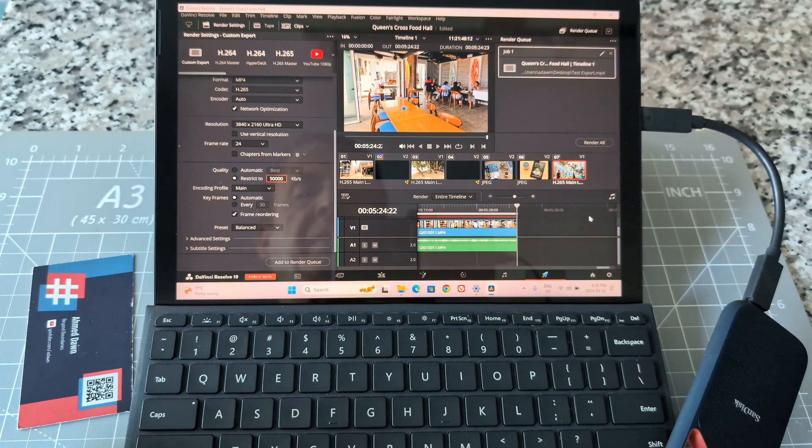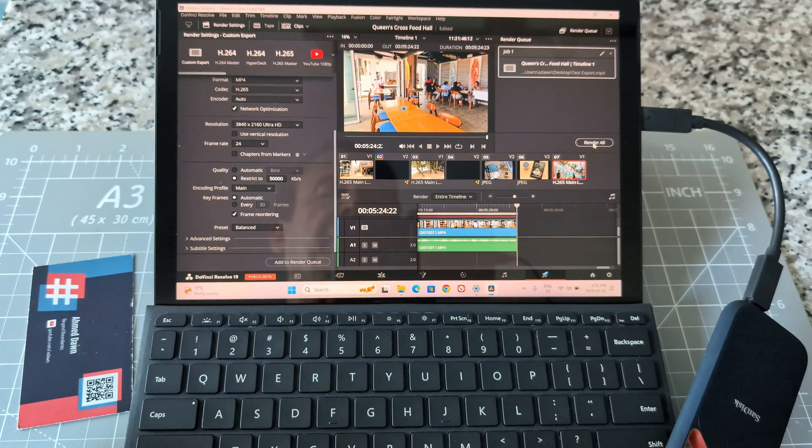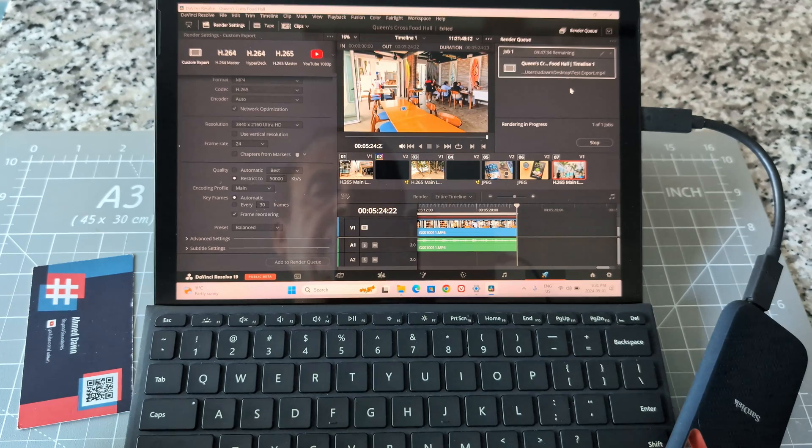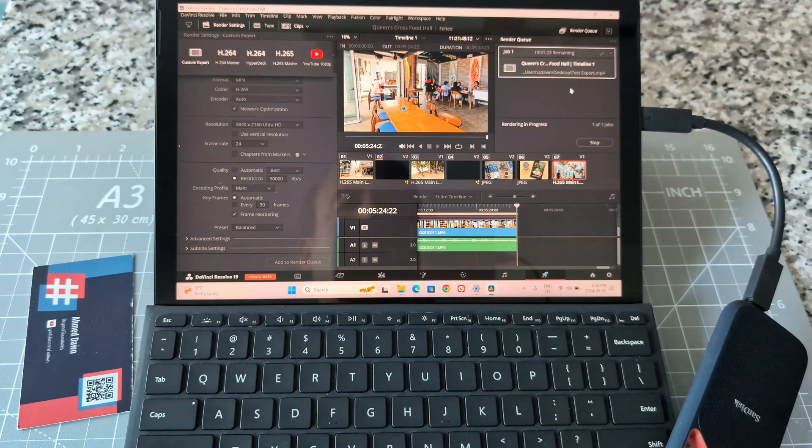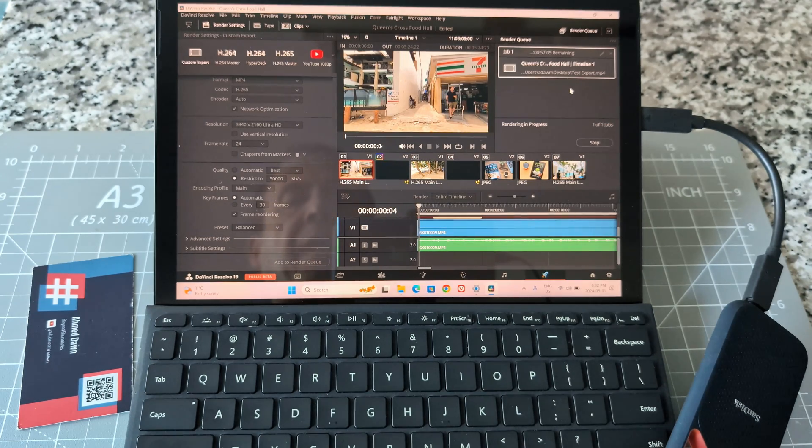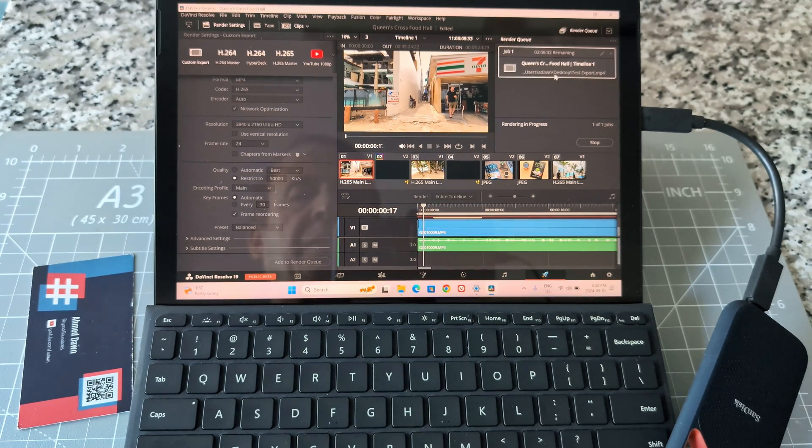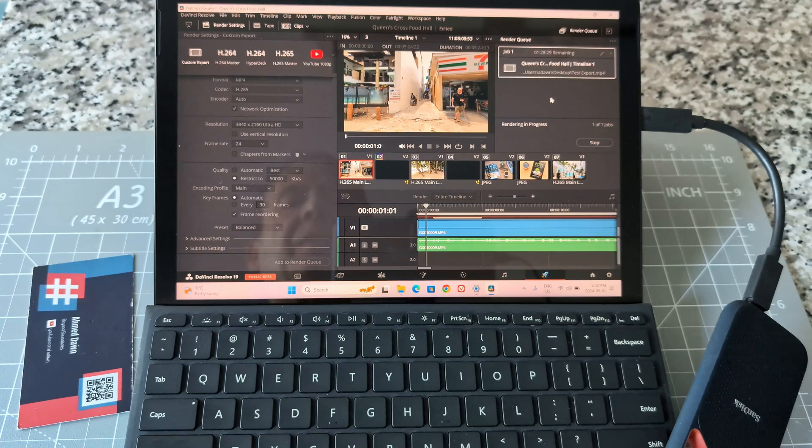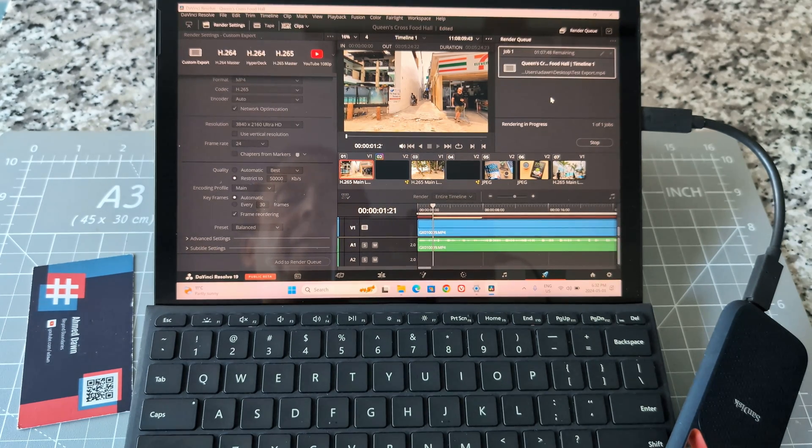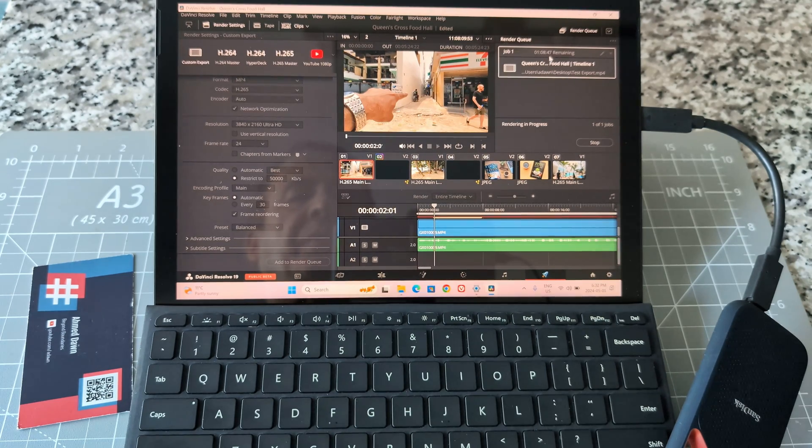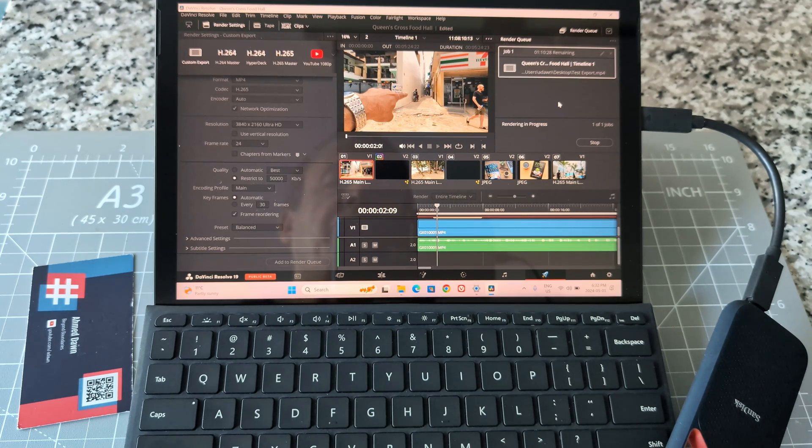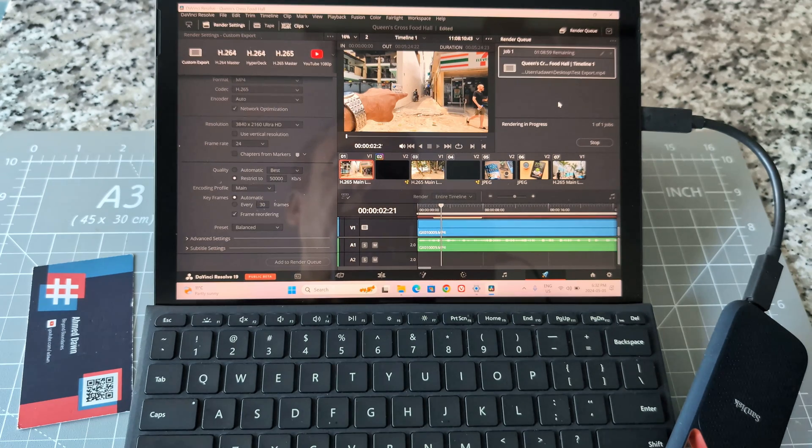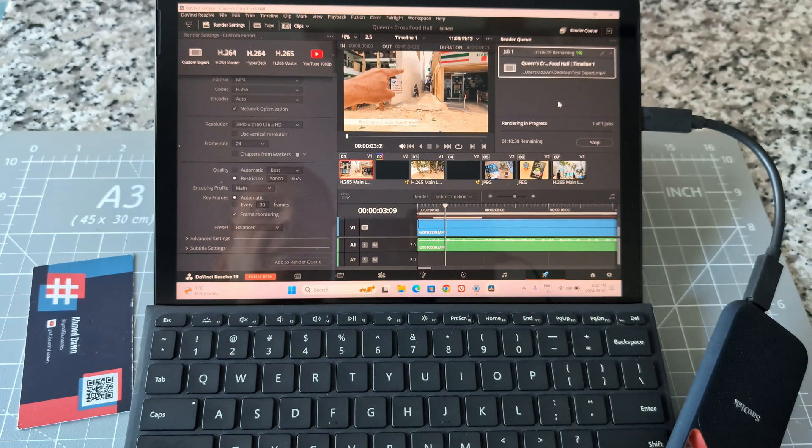Let me hit the button and see what happens. It's rendering. It shows one hour eight minutes. Okay, it's rendering to desktop. Hopefully desktop has enough memory for this render. It's not actually bad, but that's a rather long time.